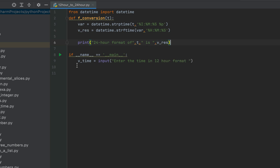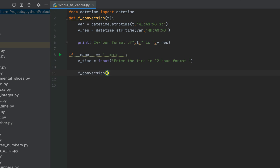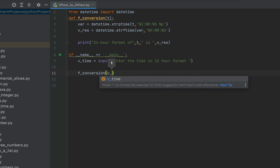To summarize: we collected time from the console as a string in 12-hour format, then used strptime to convert that string into a datetime object, and then used strftime to re-convert the datetime object into a string in 24-hour format, which we display using the print function. We now call f_conversion from the main function, passing v_time as its argument.